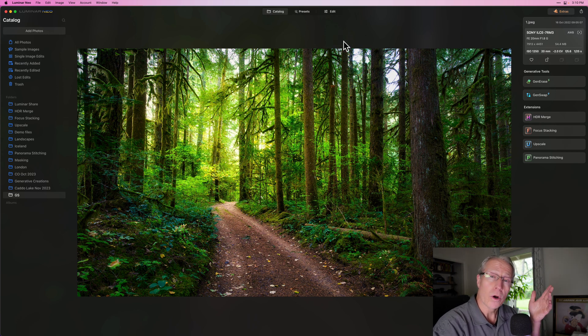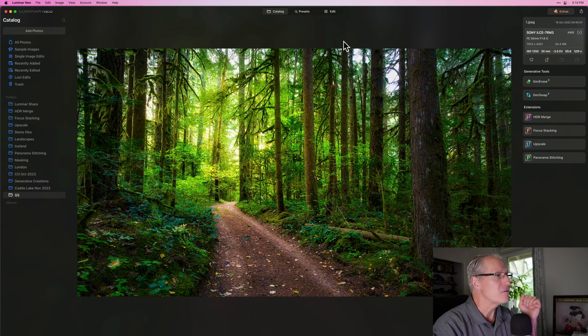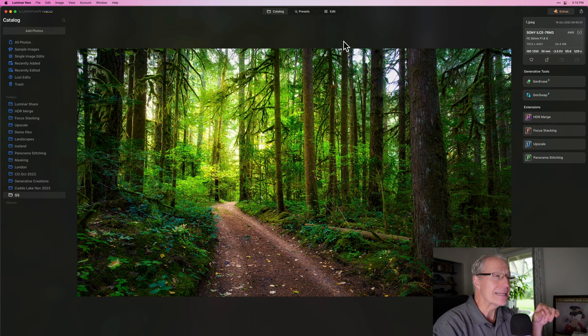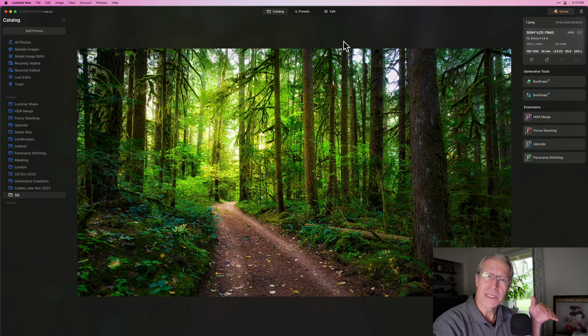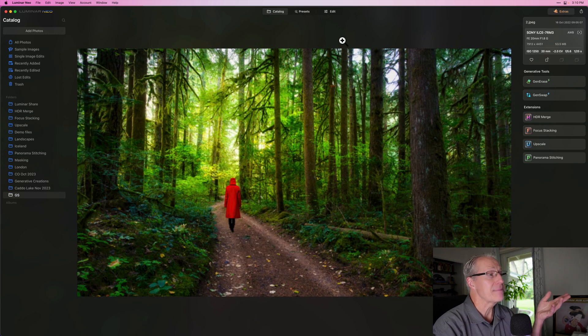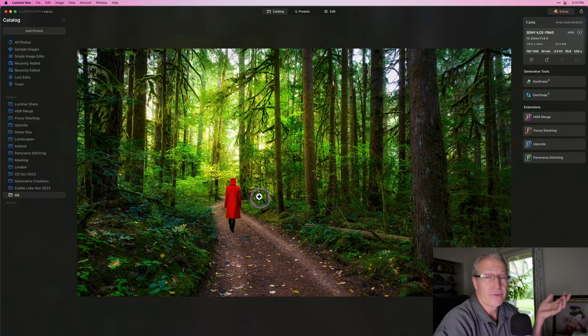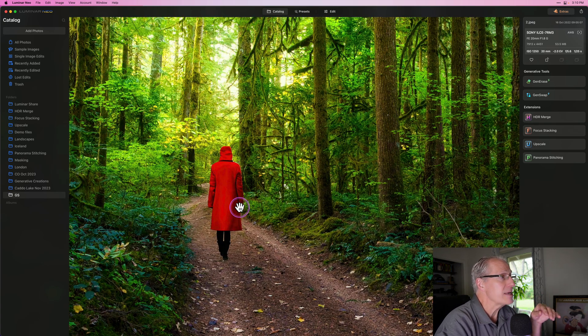And GenSwap, if you weren't aware, since it does allow you to swap things out, I took this demo photo, which I have already edited, and I just typed in the prompt box, person with red jacket. I created a little bit of mask, and it gave me that. And honestly, it's a pretty good result. I'm pretty happy with it.